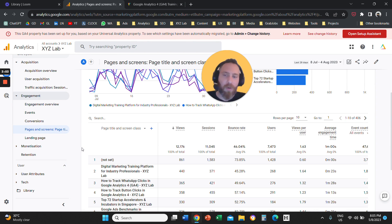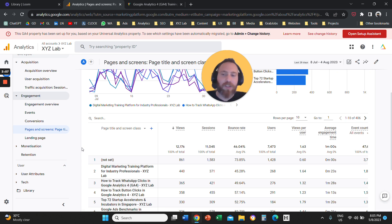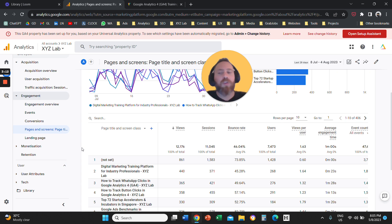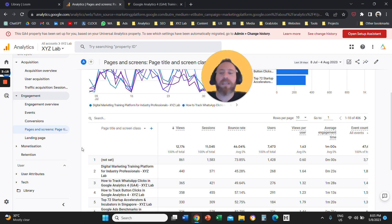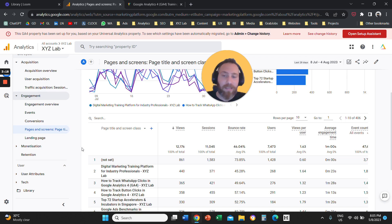of all the sessions. So it doesn't have to be a session that started with this page. Maybe the user entered through the homepage, but then they visited two product pages and your contact page and your checkout page and some other page. So this pages and screens report is going to show you all this information.